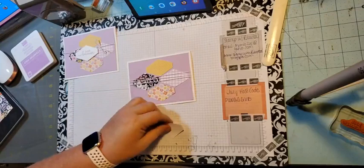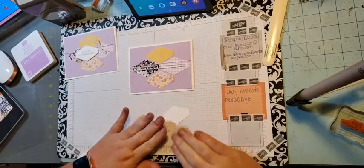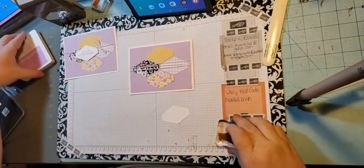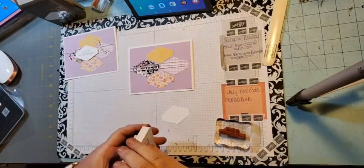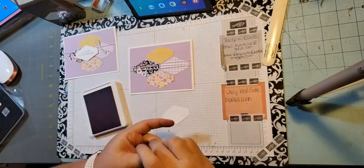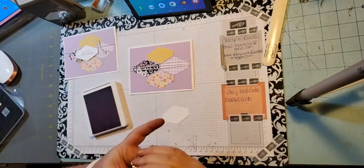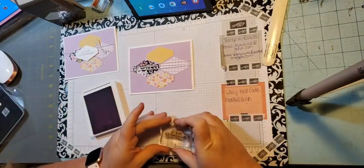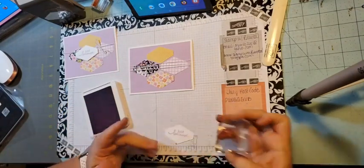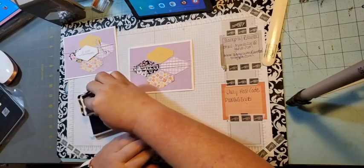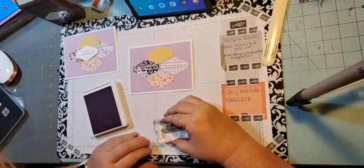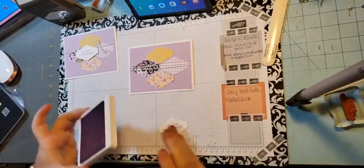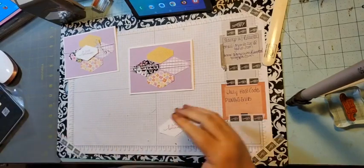And then I punched one out of basic white, and we're going to bring in our fresh freesia ink. I don't know if I'm saying that right or not, but we're going to ink up our just because and stamp it. You could stamp it first and then punch out. I rocked mine. Sorry.